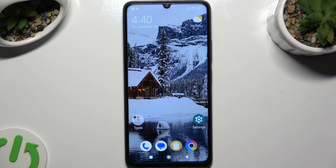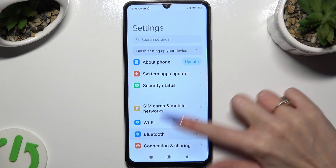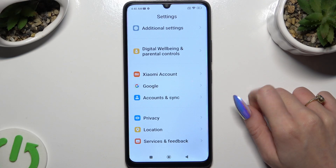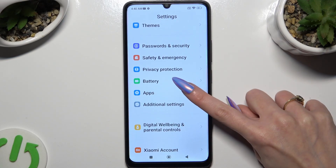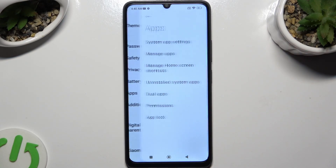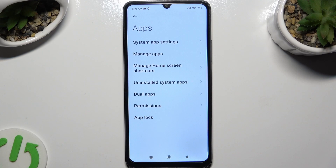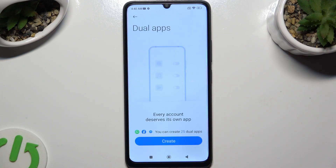Firstly, open settings and scroll all the way down to access the apps section. Now you need to select dual apps and tap on create at the bottom.